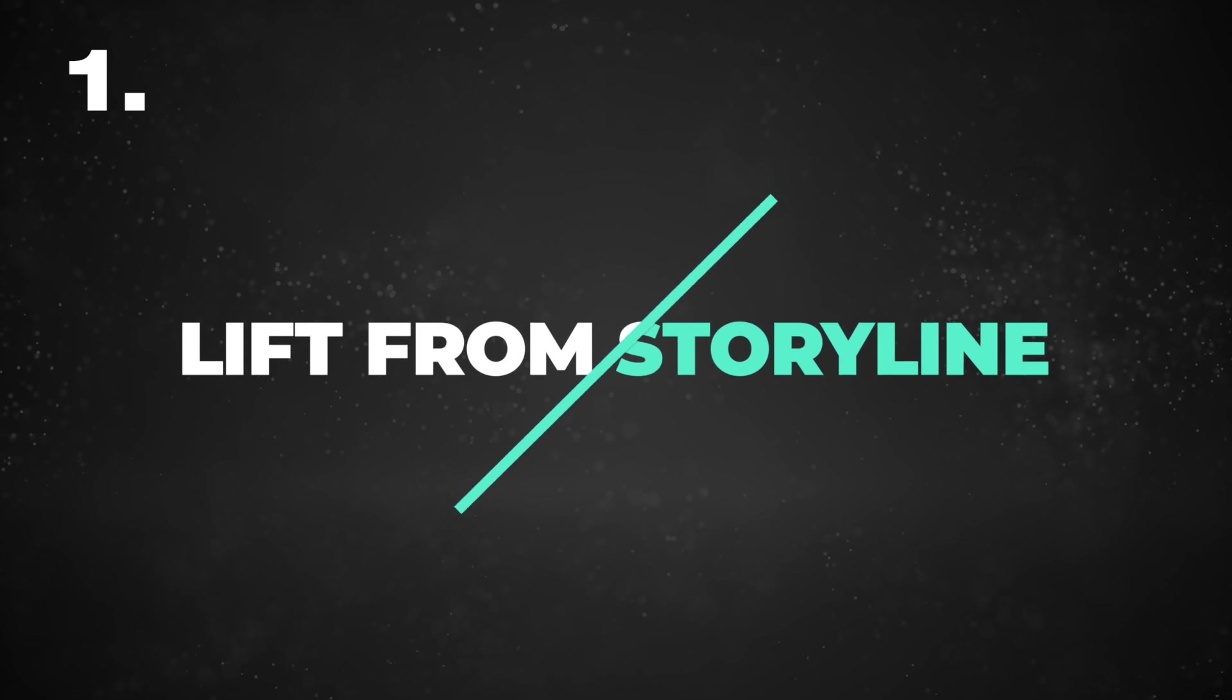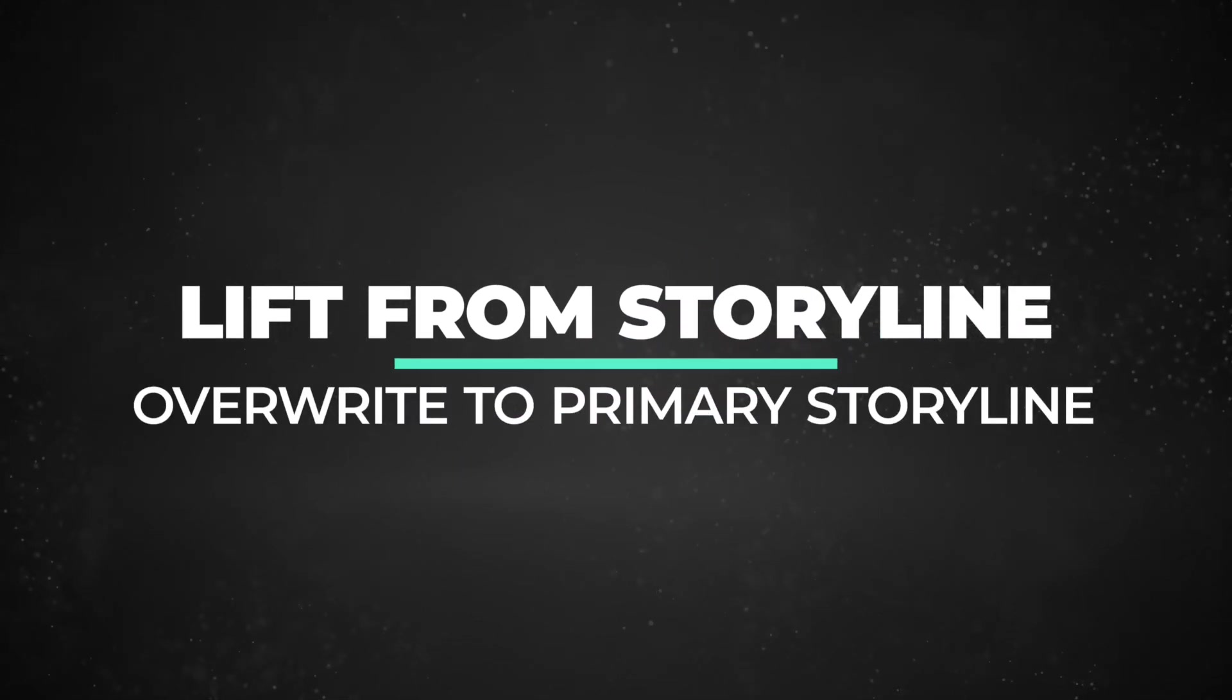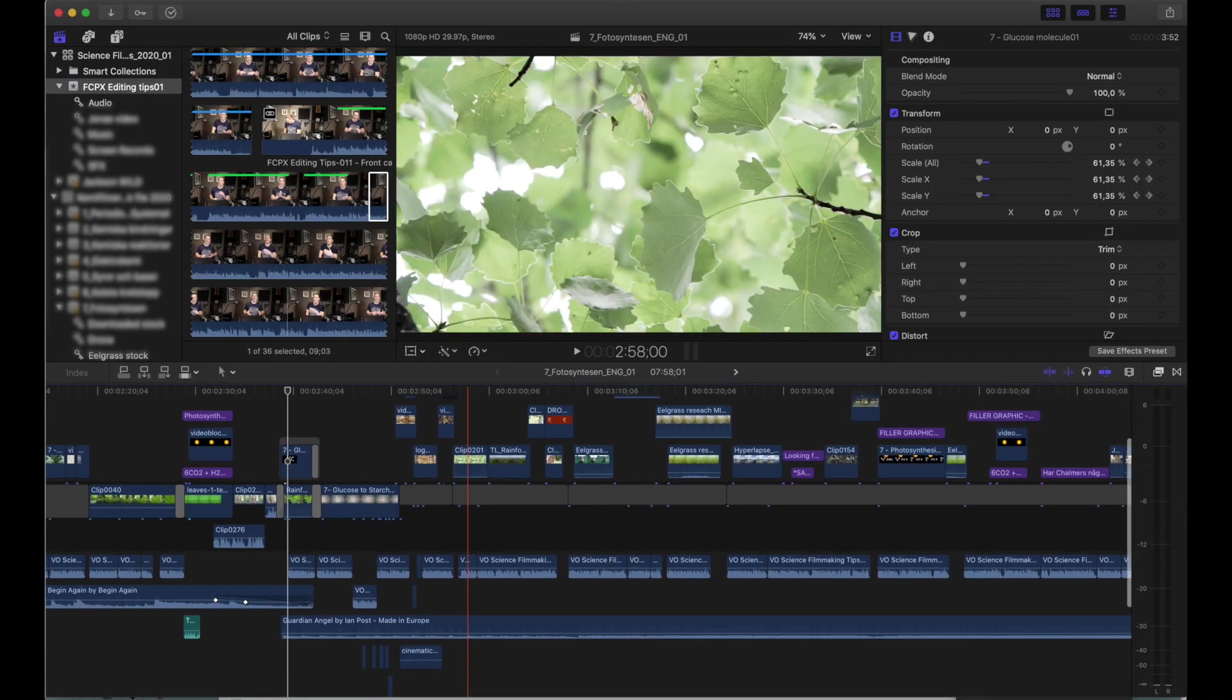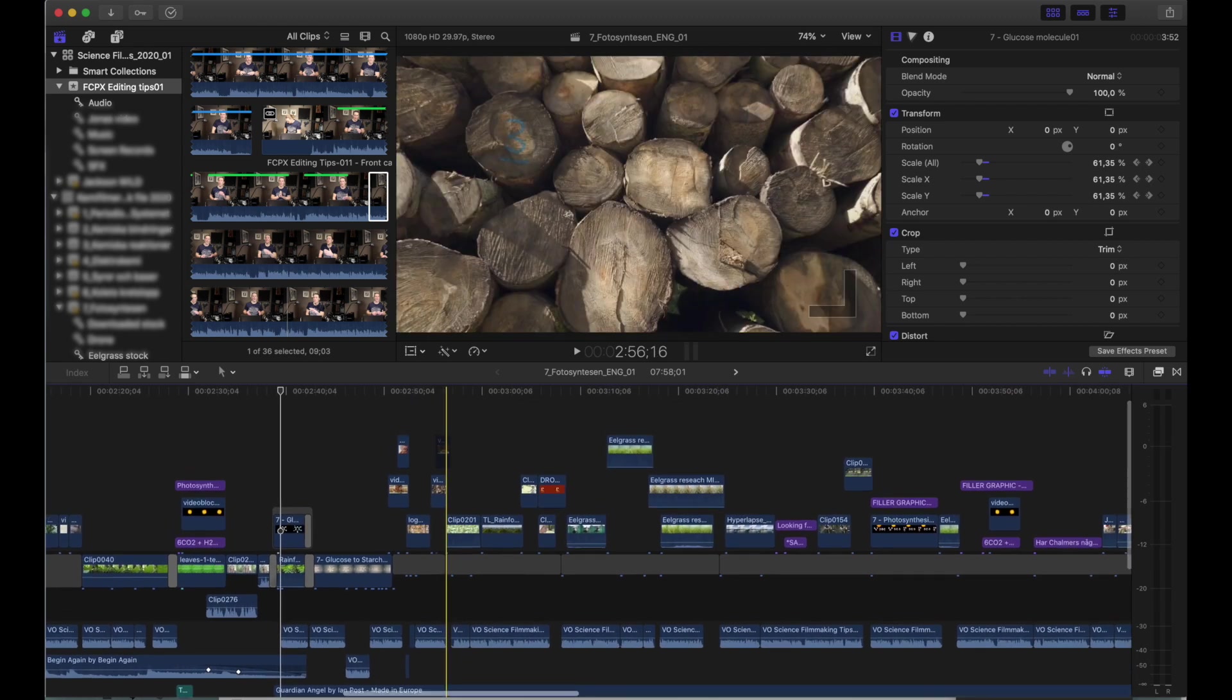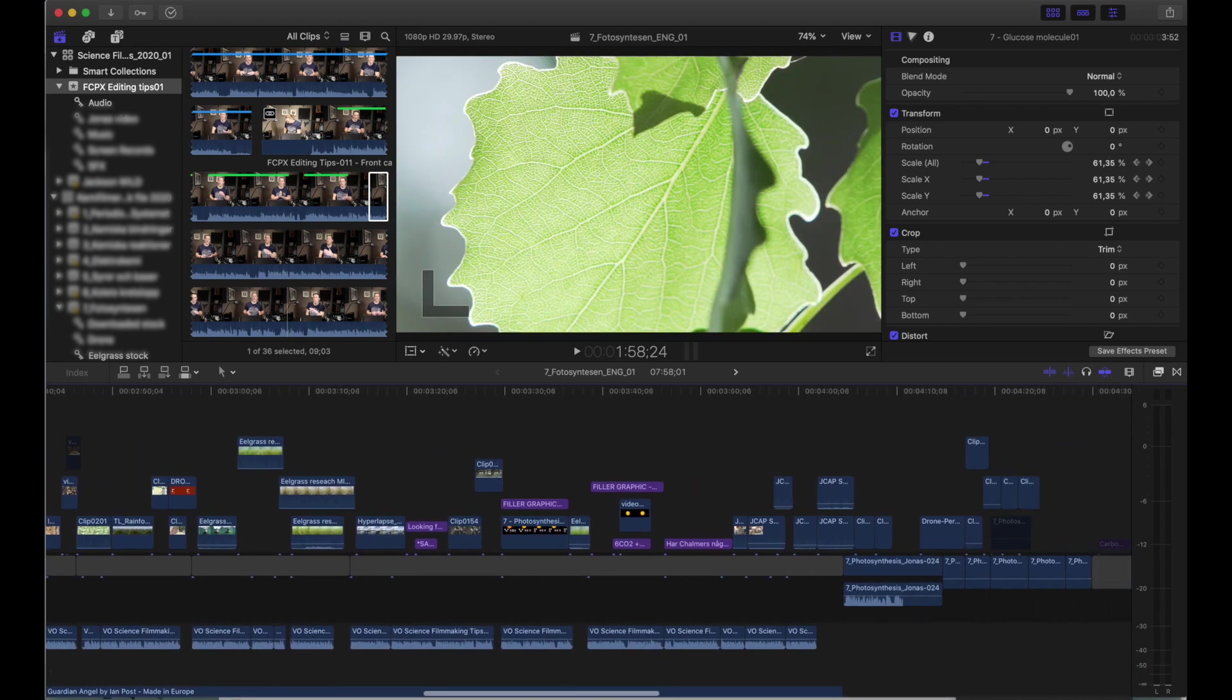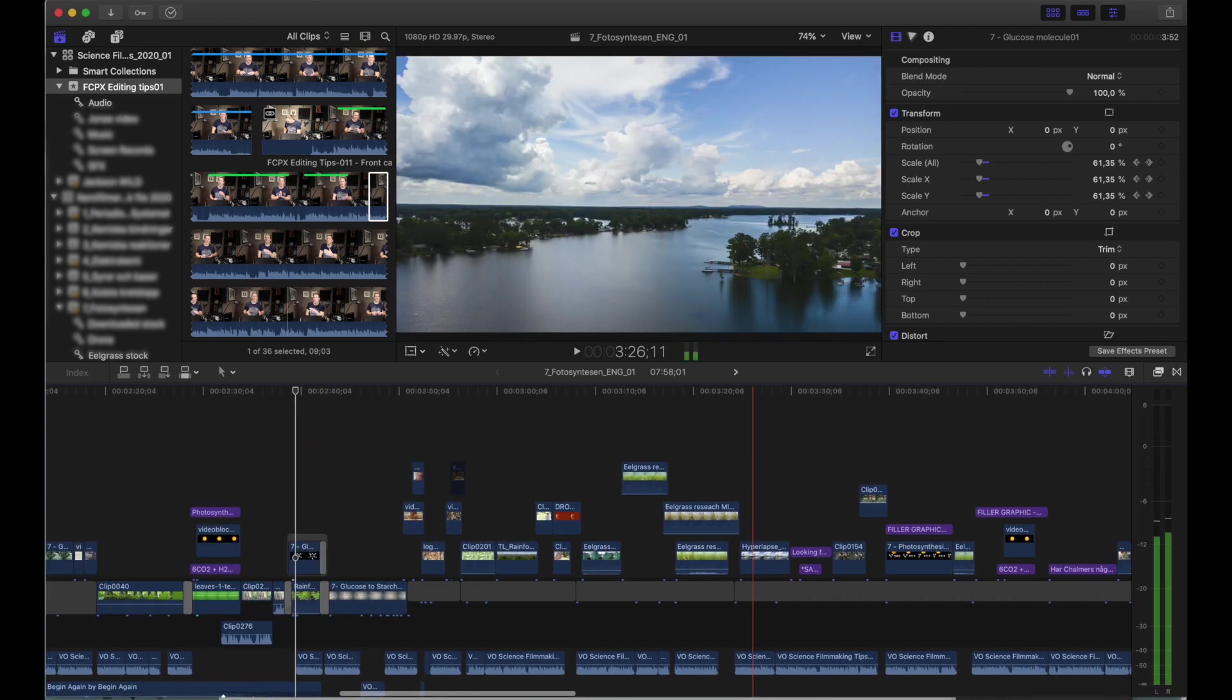All right, so first up, a feature that I use all the time in the beginning of my editing process. It's overwrite to primary storyline and lift from storyline. This is what a project looks like for me early in the process. I know it looks pretty messy because there's multiple layers, clips on top of each other, and it doesn't look clean at all.